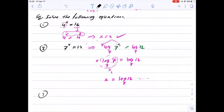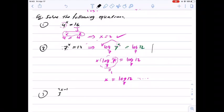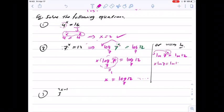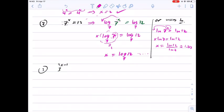We can also use natural log of both sides — some people prefer to use natural log every time instead of using different log bases. For example, here we used log base 7 because we have 7 to the x, but some people just prefer to use natural log every time. If we use natural log, we take natural log of both sides, bring the power in front, and then divide by natural log of 7, using the calculator to get a value like 1.277.